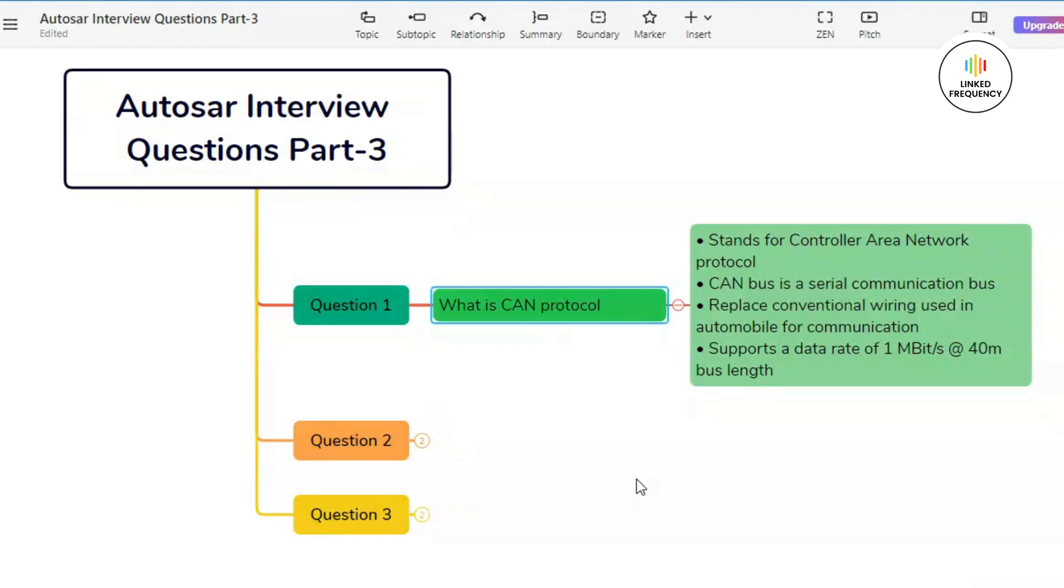The CAN protocol is standardized by organizations such as ISO, which is basically International Organization for Standardization, and SAE, which is basically Society of Automotive Engineers. This standardization promotes widespread adaptation and compatibility across various industries and applications.